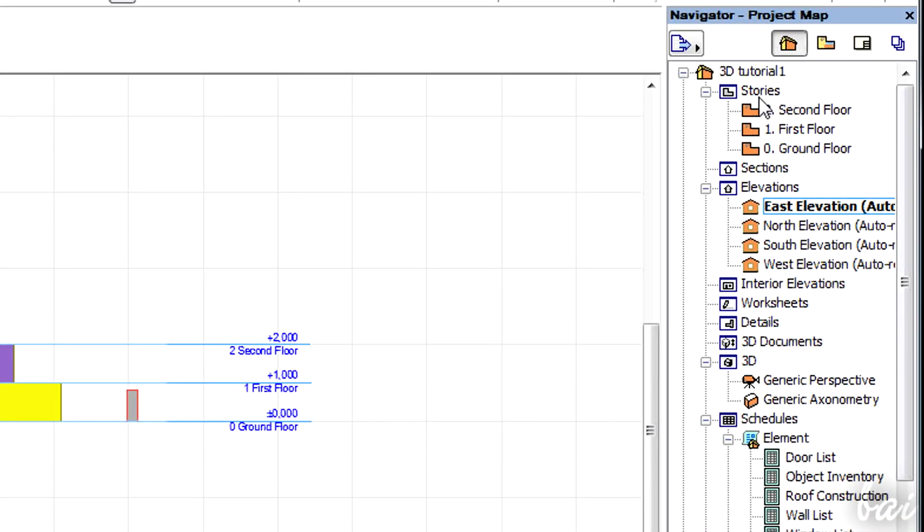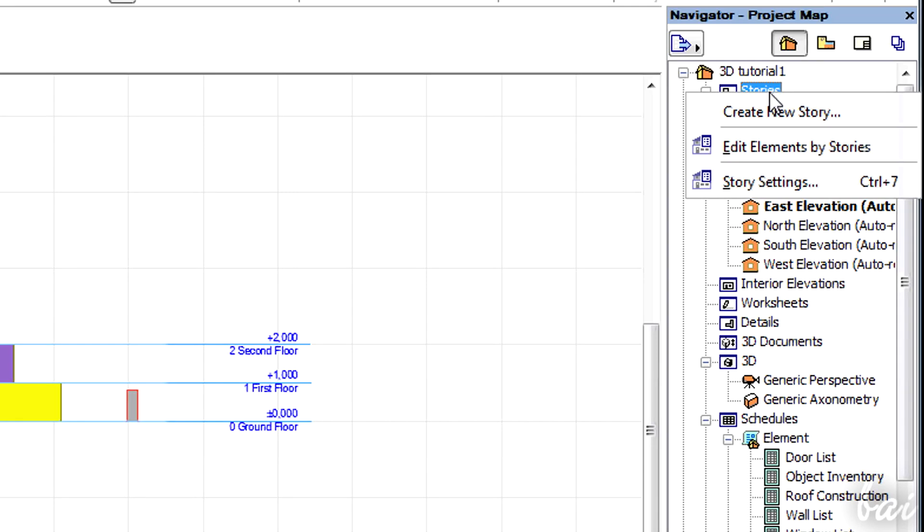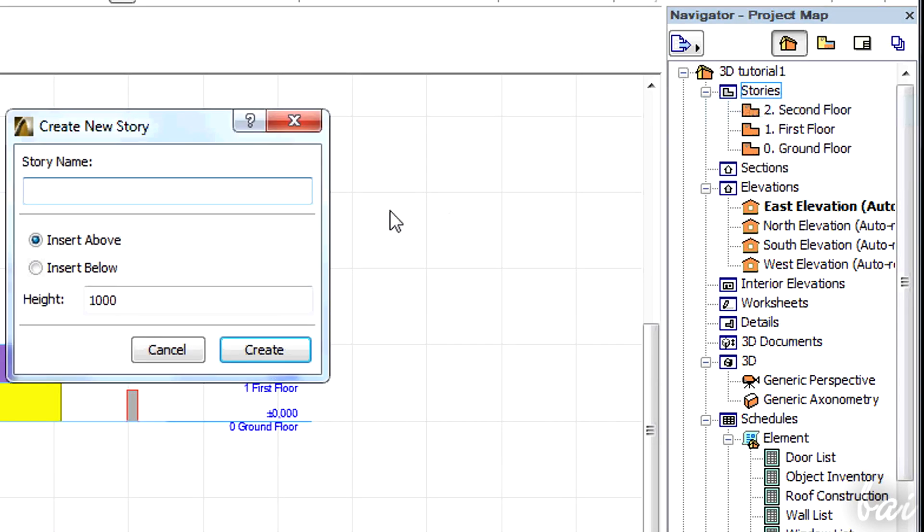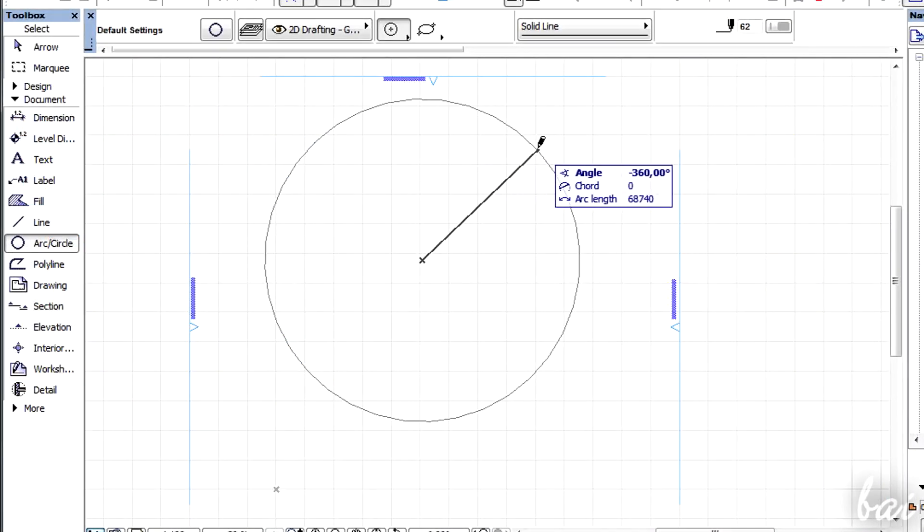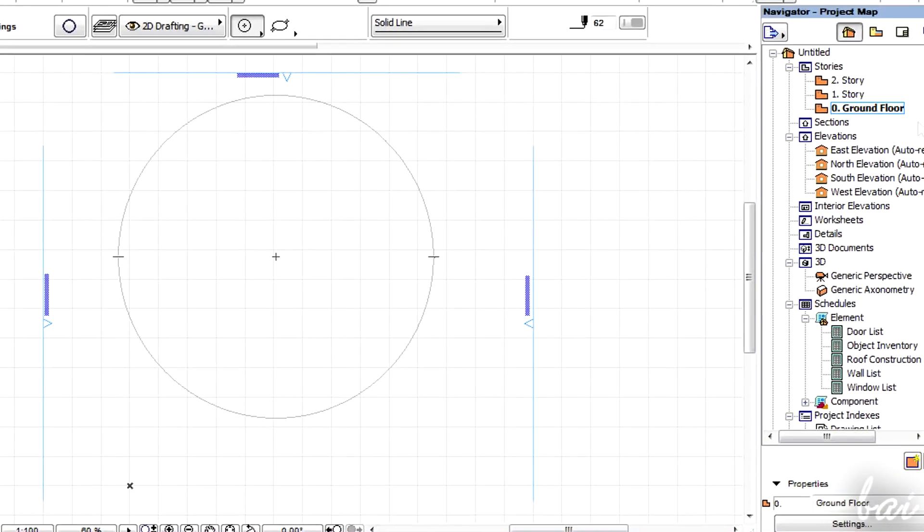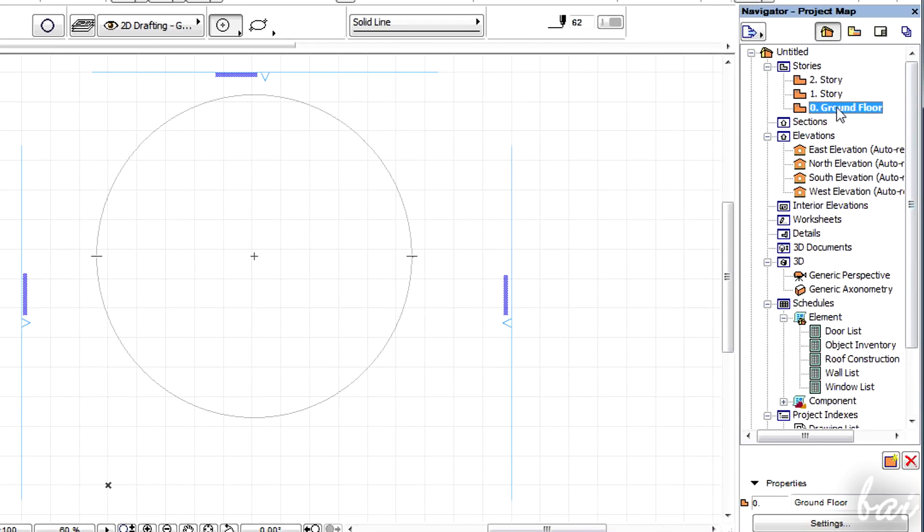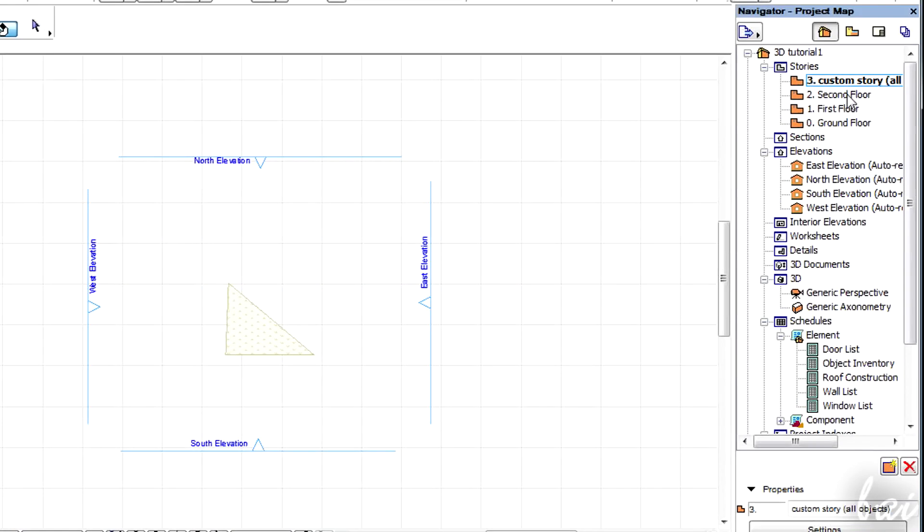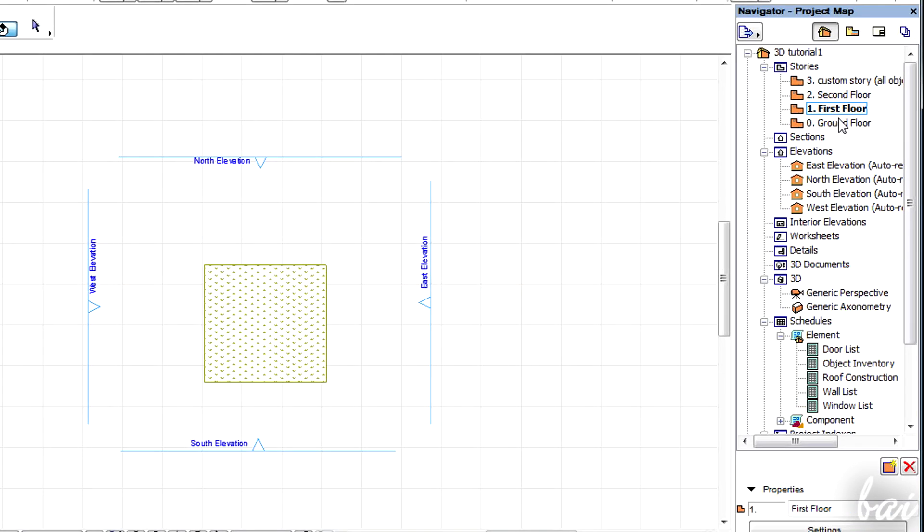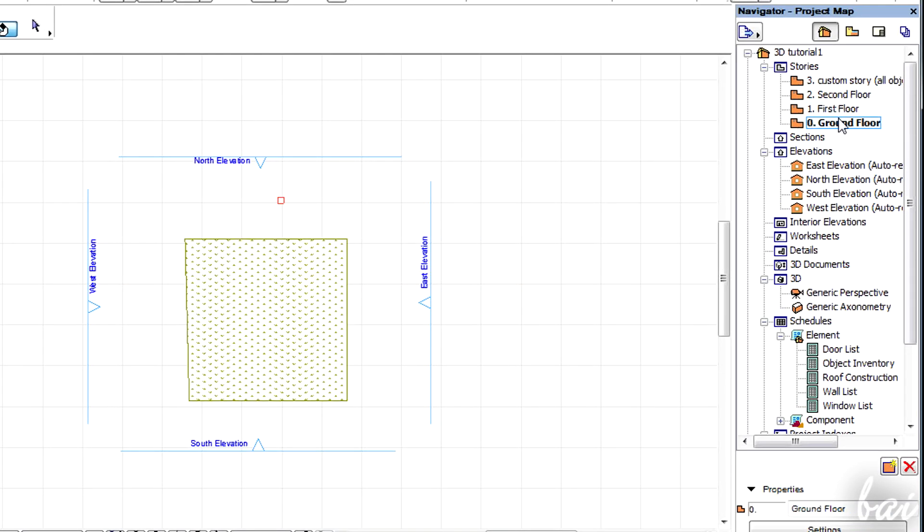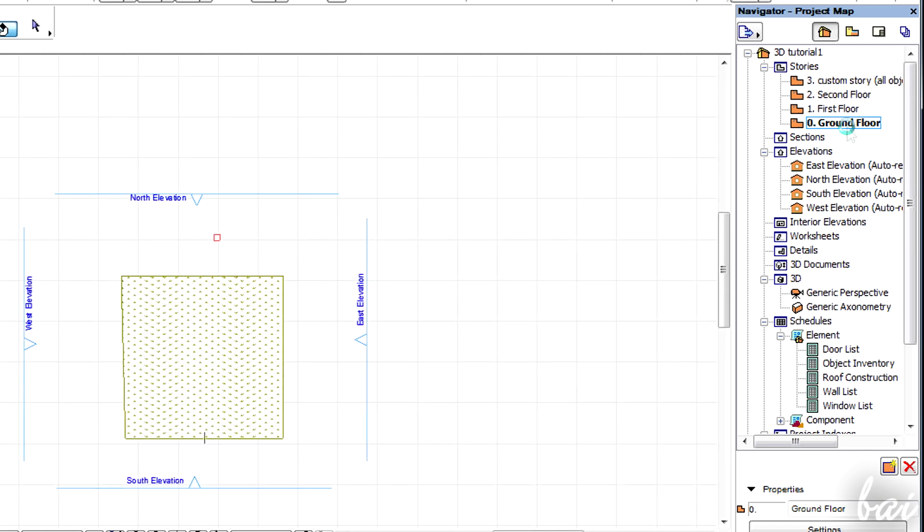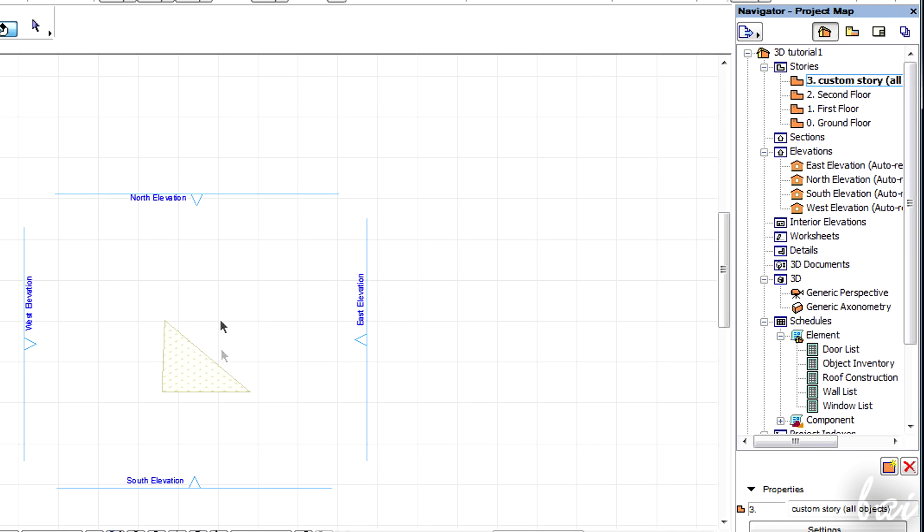You can create new ones and edit their reference height, right-clicking on them from the Navigator panel. Actually the ground floor is the one you use for your 2D projects by default. You must be careful of how to use these. Stories do work as a collection of objects and so do not show objects according to their height.